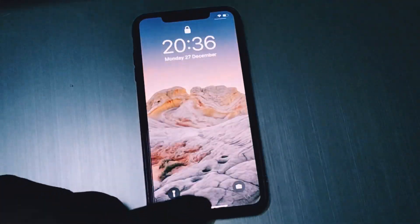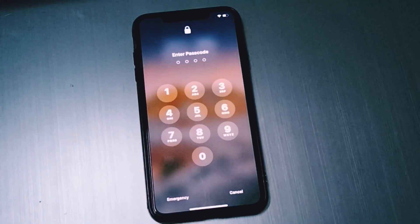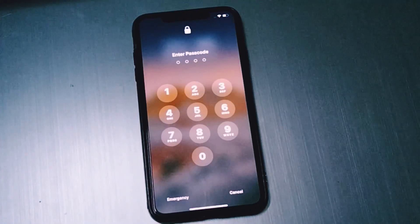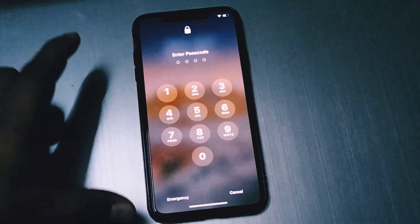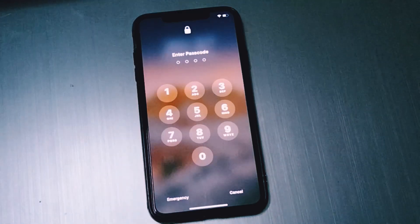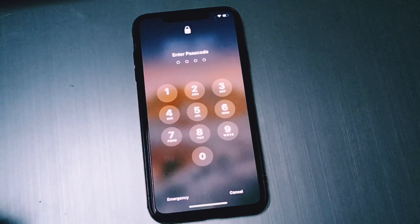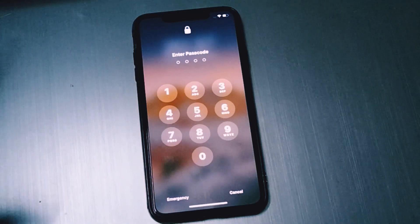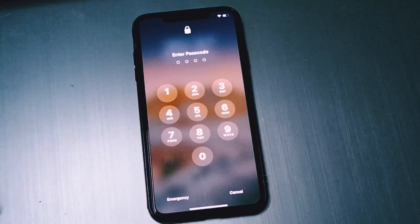Welcome back to my YouTube channel, this is Bilal and you are watching iApple Solutions. In this video I am going to show you how to recover iPhone passcode without Apple ID, without computer, without iTunes, and without losing any data.